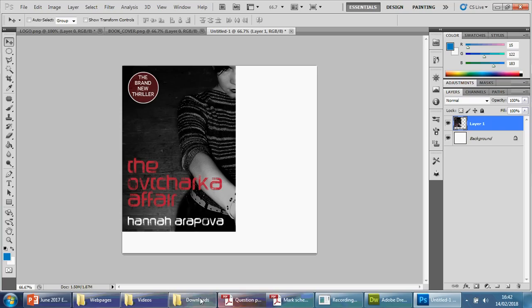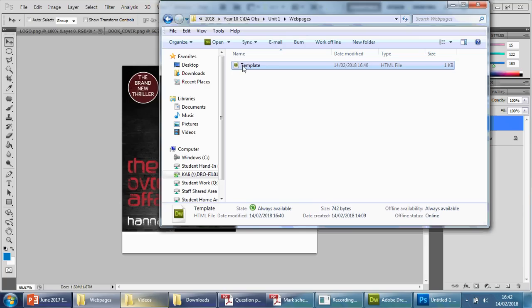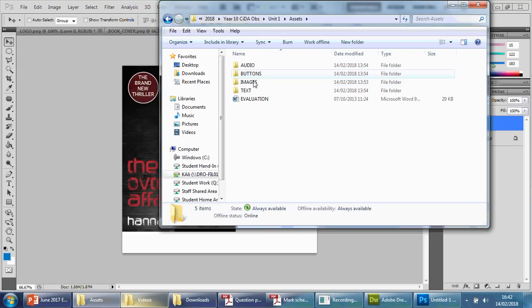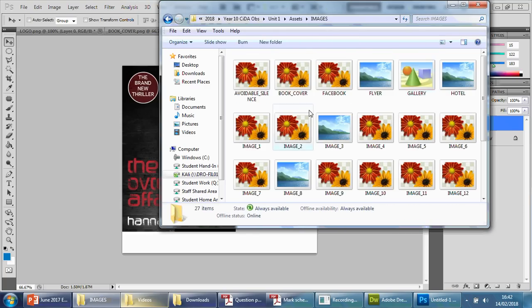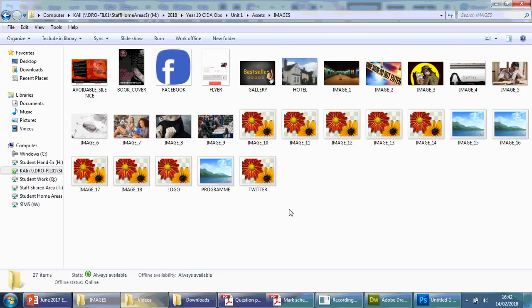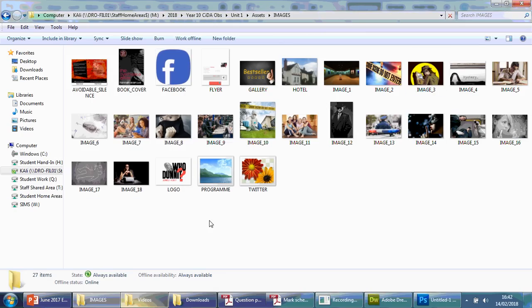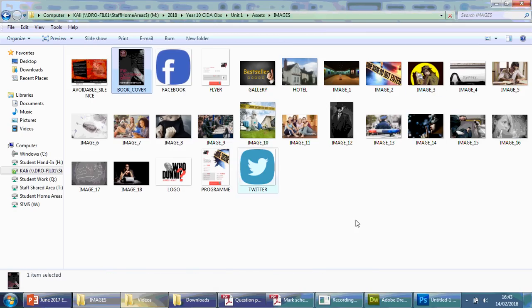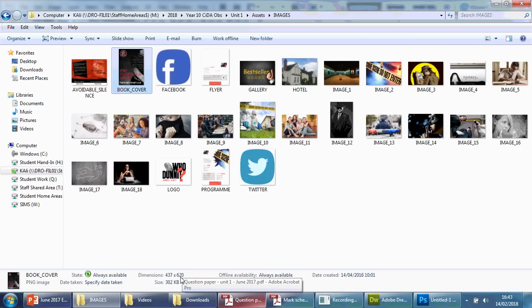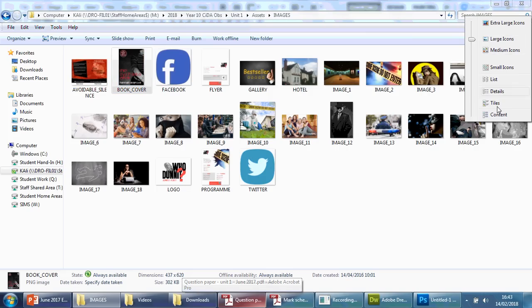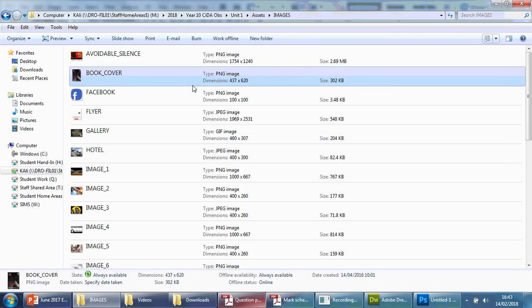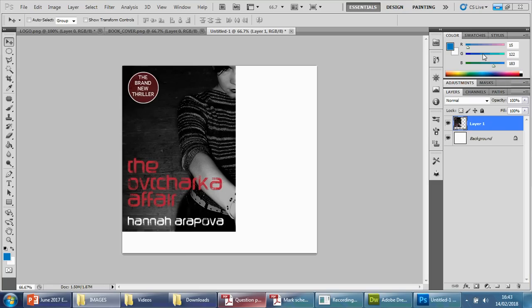If I go to my assets folder, here we go, find that image. If you ever need to check the dimensions of something, all you're going to do is click it and it should tell you here. So you can see the height is actually 620. If you can't see that, you can always go to this button here and go to Content, and you'll find it here as well. So book cover, 620.